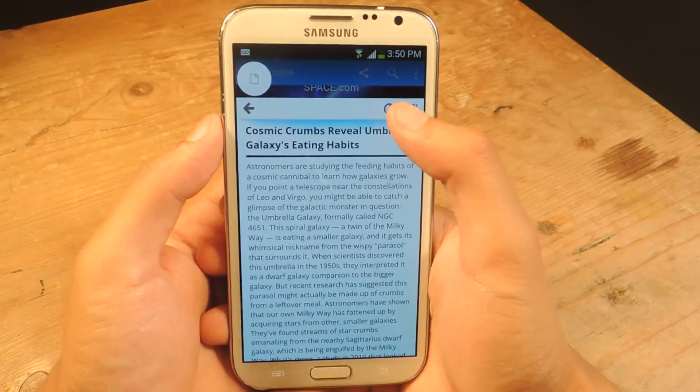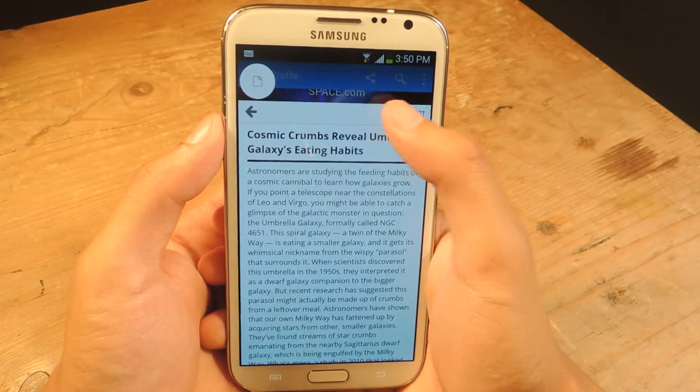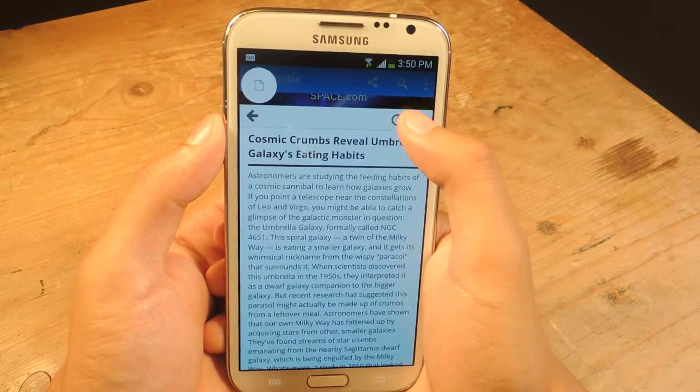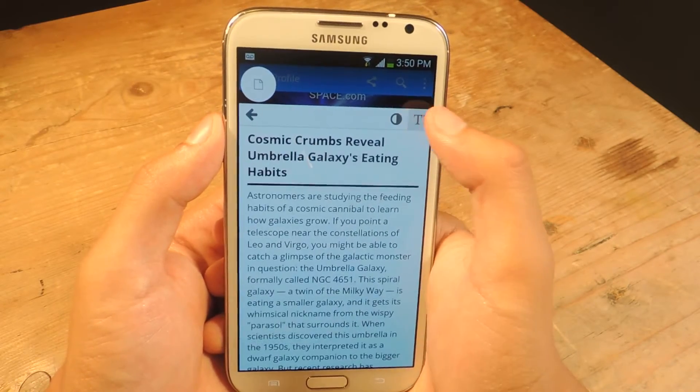You can tap the eye icon to put it into reading mode and see just the text. You can also invert the colors if you want, and you can change the text size.